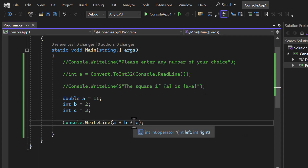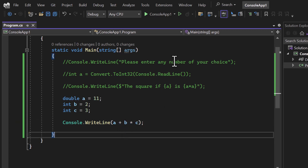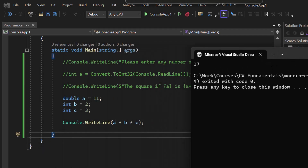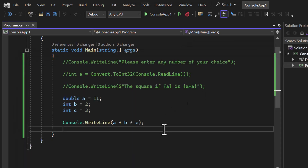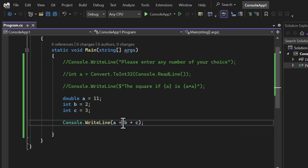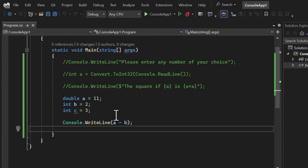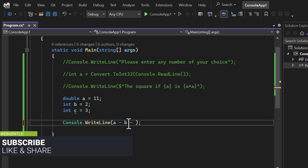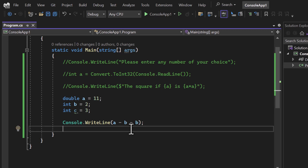You can also mix multiplication and addition, and operator precedence applies just like in math — multiplication is calculated first, then addition. For example, `c * b + a` with `a=11, b=2, c=3` gives 17 (3*2=6, 6+11=17). Subtraction works the same way using minus. With `a=11` and `b=2`, `a - b` gives 9. You can chain multiple operations with no restriction — these are simple mathematical operations we've learned before.